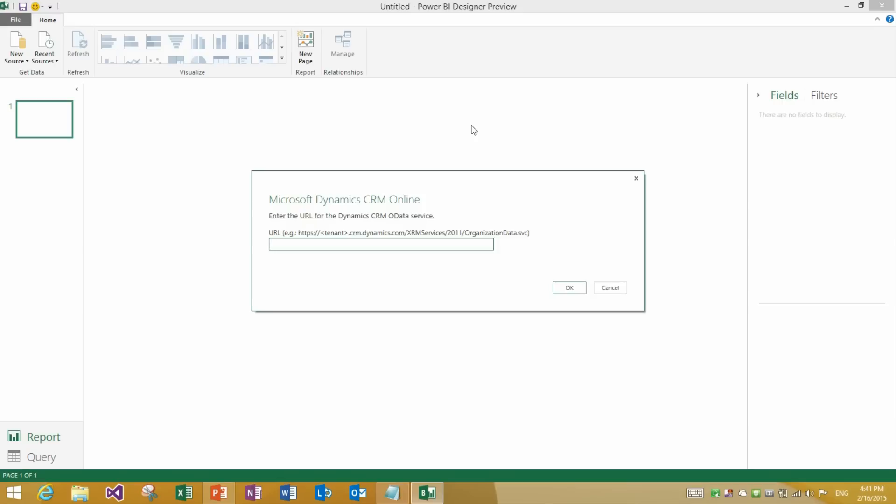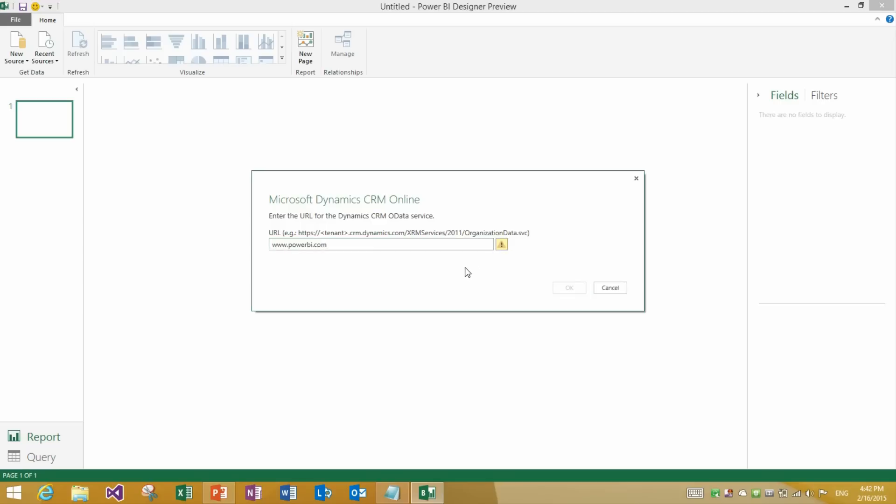Once we specify that we would like to connect to Dynamics CRM Online, we are presented with the following dialog. Where there's a couple of things that are interesting to call out. The first one is the example of a URL. This is how the URL that you provide for your Dynamics CRM Online feed will have to look like. If you provide something different, for instance Power BI.com, you will see how we present you with an error and we will disable the OK button so that we don't let you connect to an invalid URL.